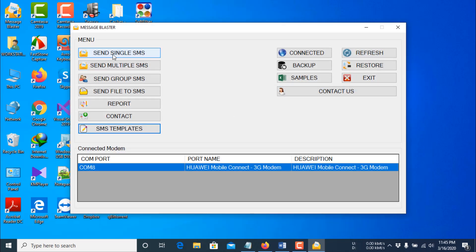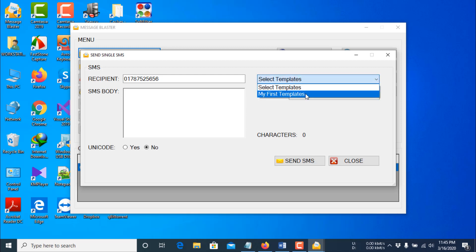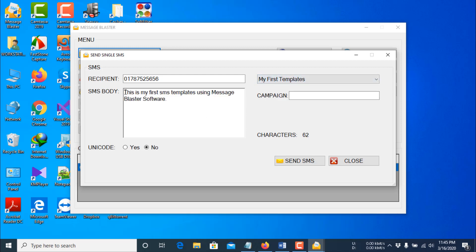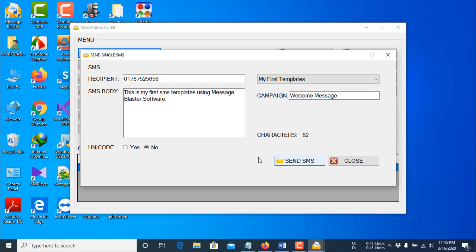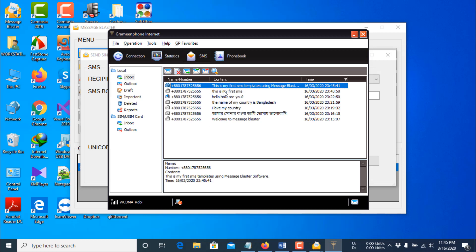Now I am clicking Send Single SMS again and typing a number. This time I will not type any SMS manually — I will select from my template and the SMS text will be loaded automatically. I am giving a campaign name and then clicking Send SMS. The message has been sent.